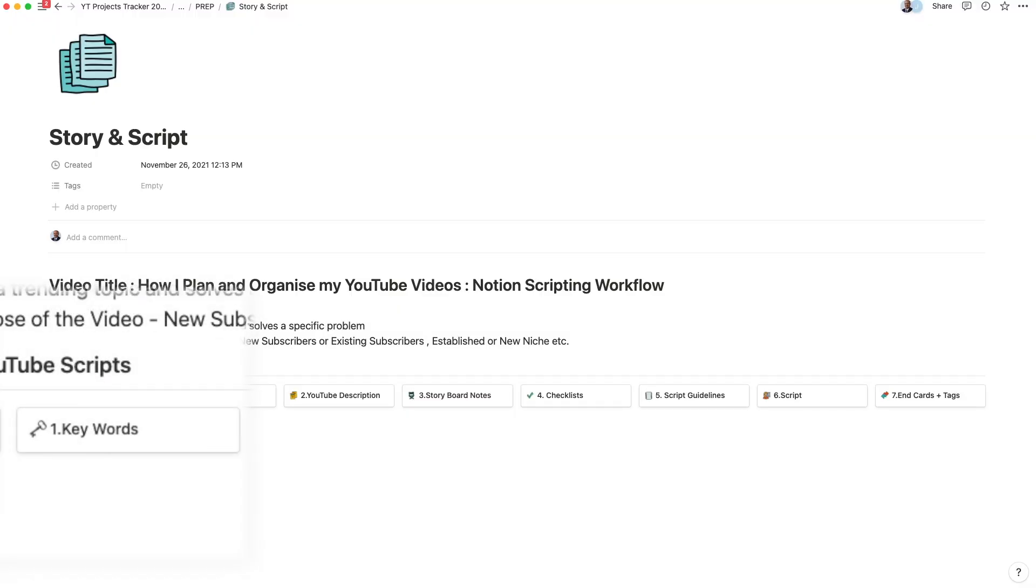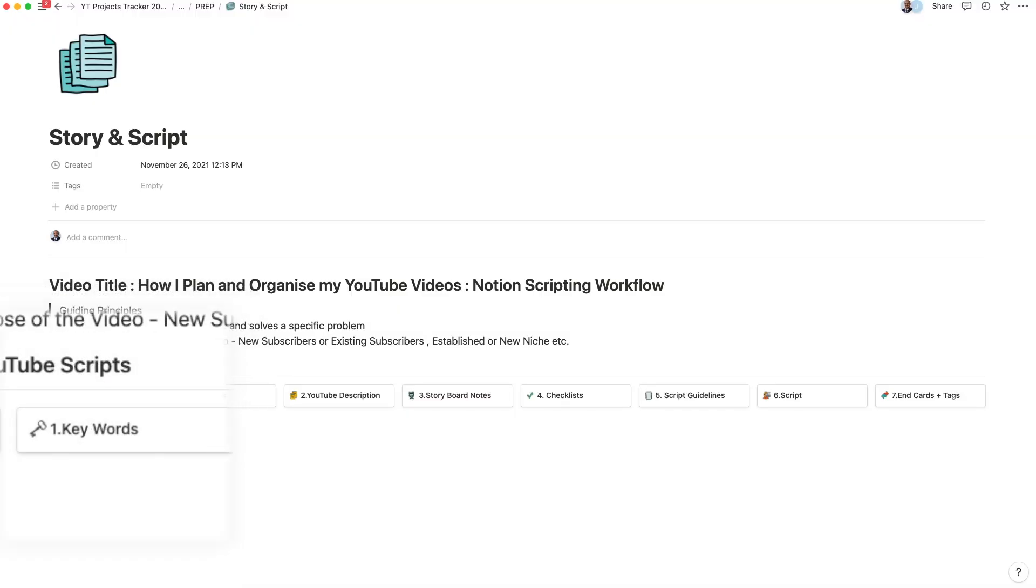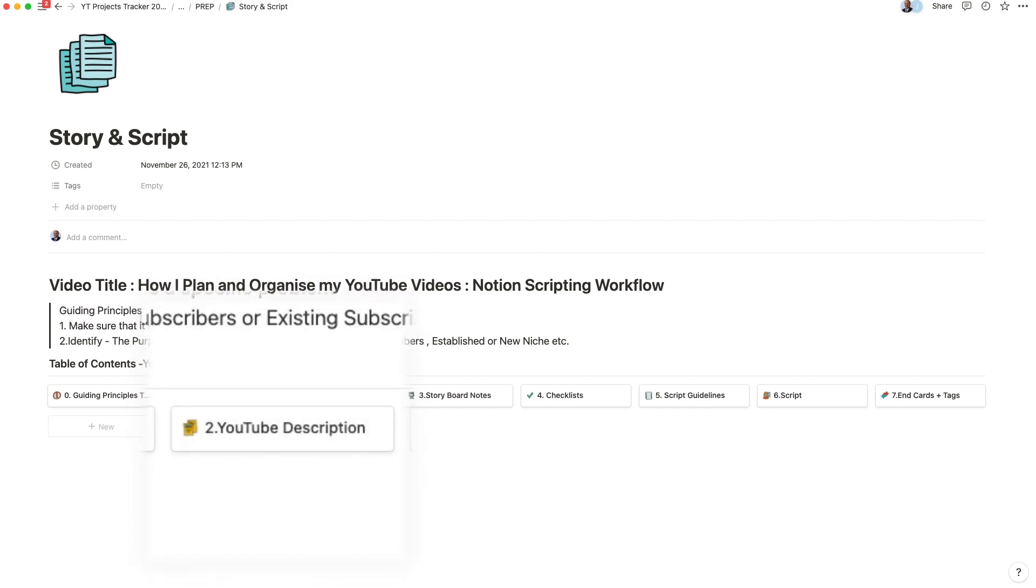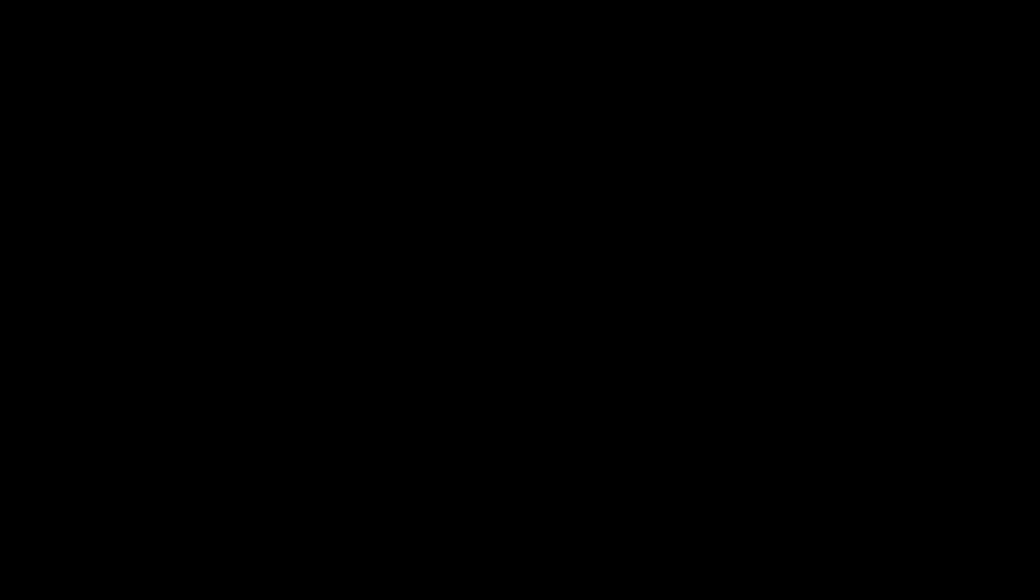I review the keywords that I input with the script to ensure that the right words are being used based on my keyword research. This goes along with the description that I write out and helps viewers find my videos easier.